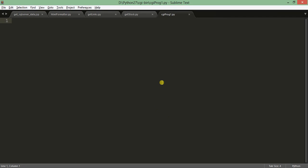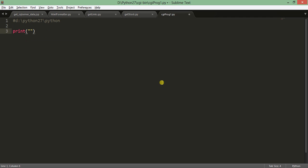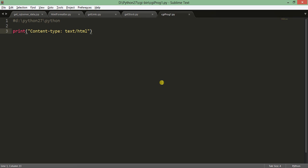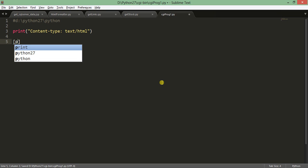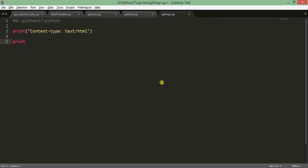Let's now write a CGI script. First, clear the existing CGI prog 1.py and start fresh. You need to set the Python environment at the top with a shebang line. Then you must add a header declaration: Content-Type — this tells the browser whether it is plain text or an HTML file. You also need to print a newline after the header, either using a blank print statement or a backslash-n.